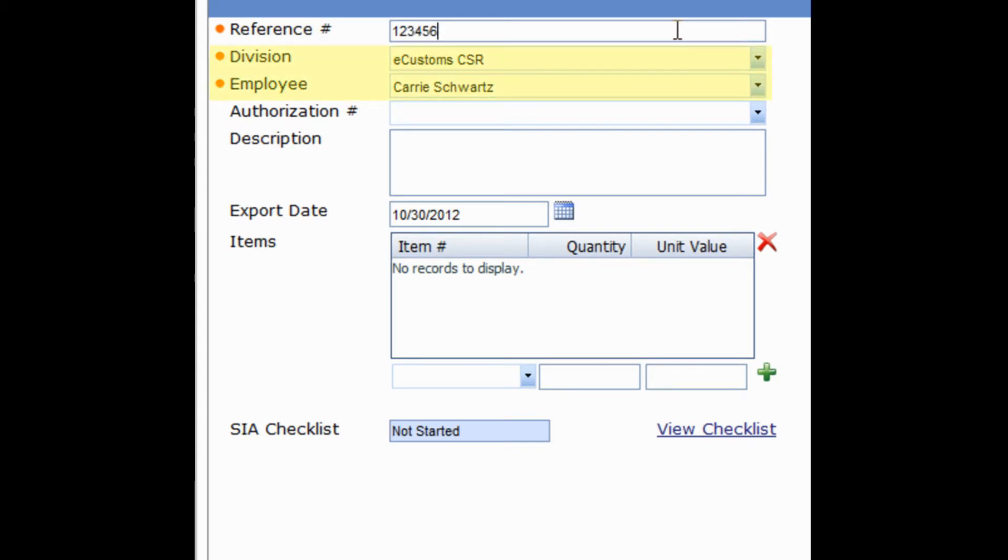Division and Employee fields, as you can see, are already pre-populated. You can simply confirm that this information is correct and proceed to the next field.